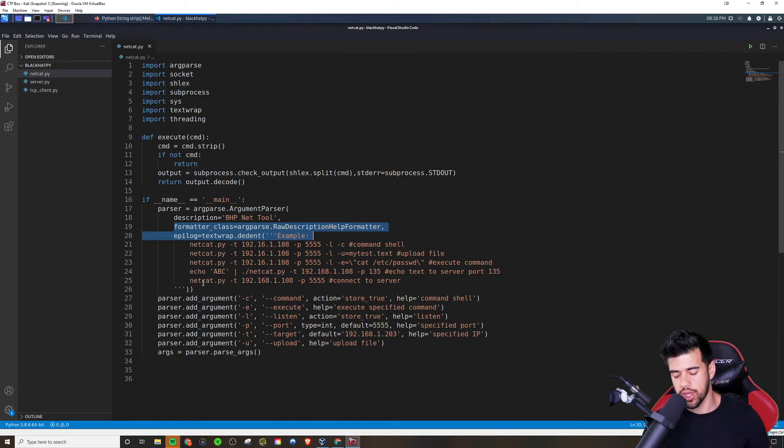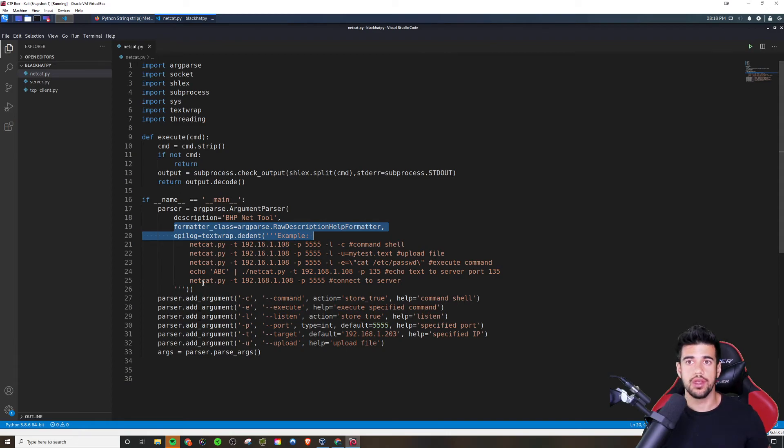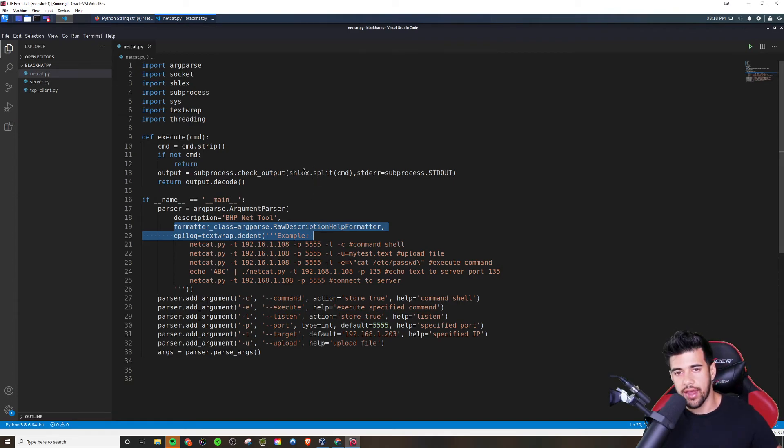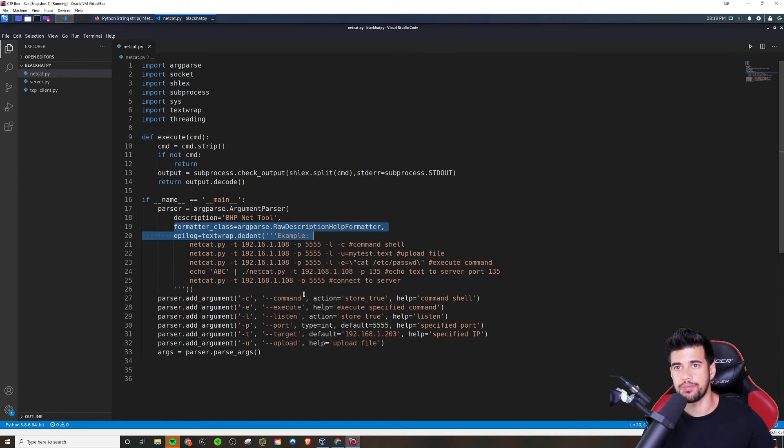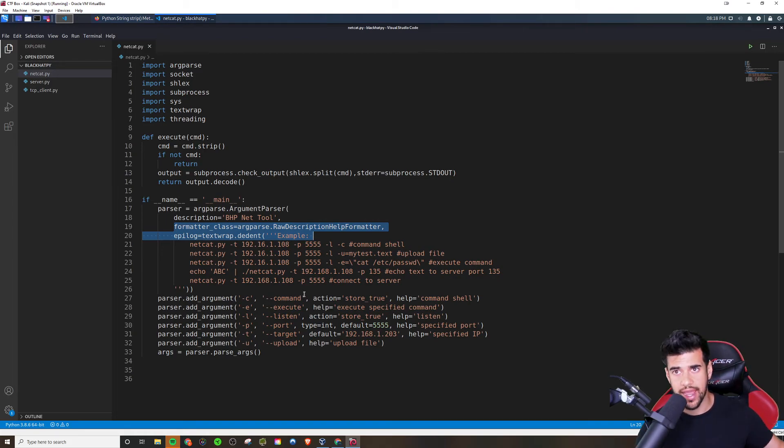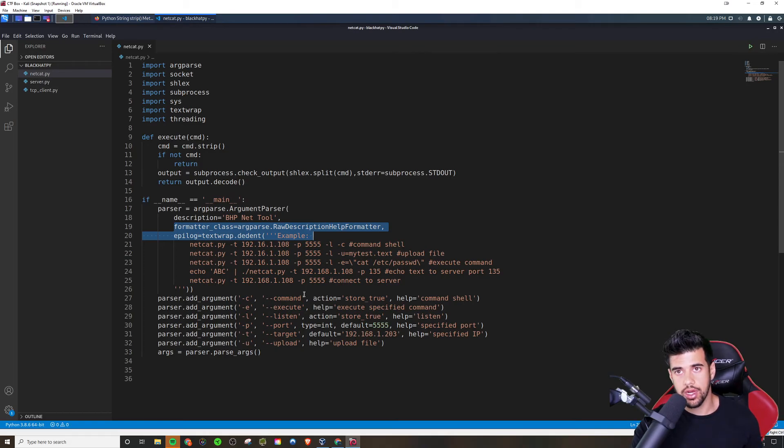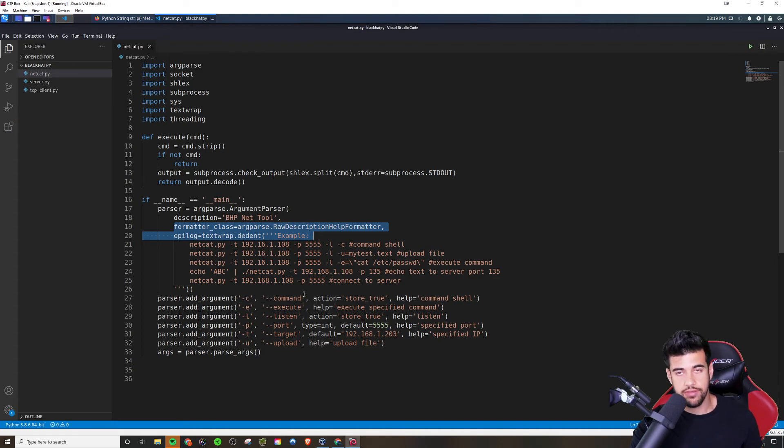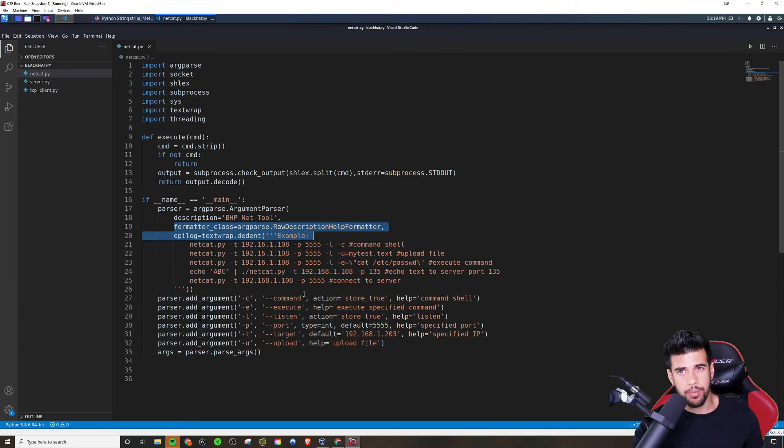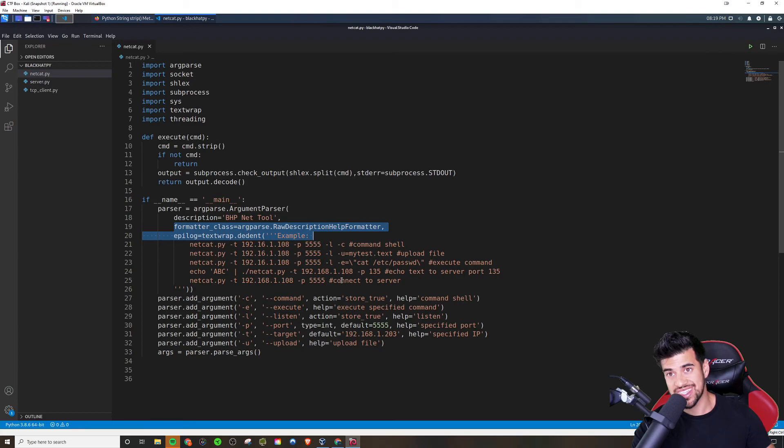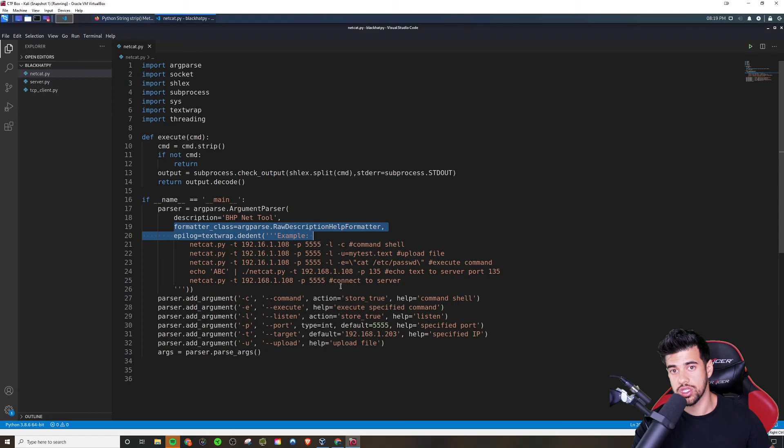One thing I also would like to point out is that, yeah, net cat is a tool that you can use, but there might be some fringe cases where knowing how to do something like this in Python is extremely useful. For example, what if you're on a windows box, you don't have access to net cat, but you have access to Python. Now, typically I would still say transfer a net cat binary onto that windows box. And it's going to be easier than doing this, but maybe you're in like a red team engagement where you don't want to dump stuff to disc.